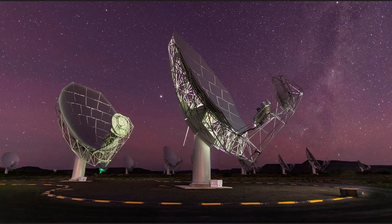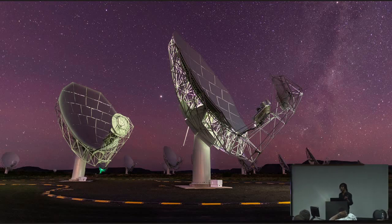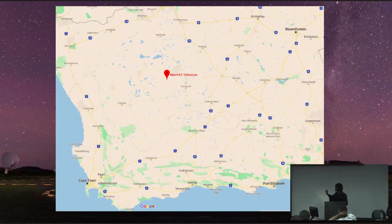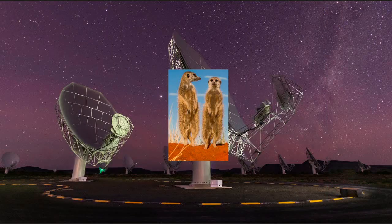To introduce the instrument that SARAO built, which is called the MeerKAT — the MeerKAT was inaugurated last year, 2018, by the Deputy President of the country. It is located in the Northern Cape, in the Karoo, just close to Carnarvon. This instrument is controlled from Cape Town, where our offices and the observatory are based, over 500 kilometers away.